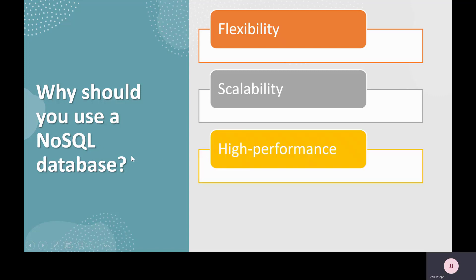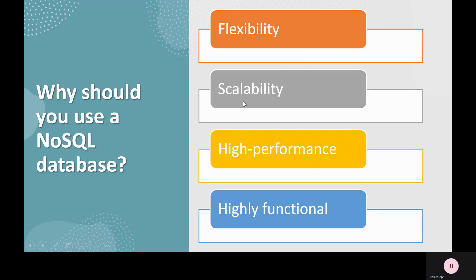For high performance, NoSQL is optimized for specific data models and access patterns that enable higher performance than trying to accomplish similar functionality using relational databases. It is also highly functional — NoSQL databases provide APIs and data types that are purpose-built for each respective data model.